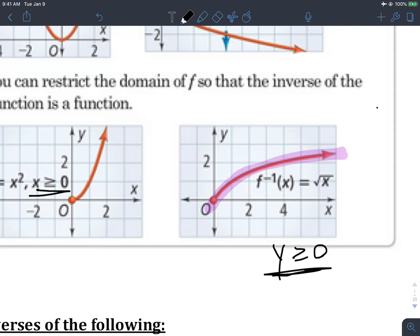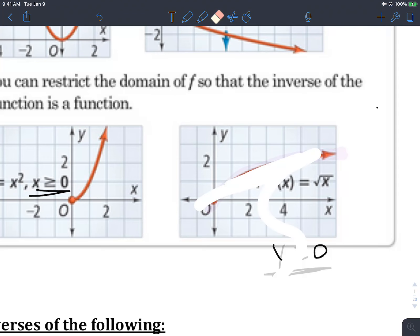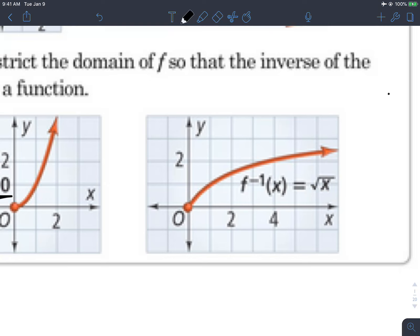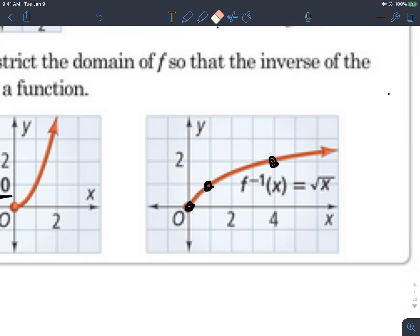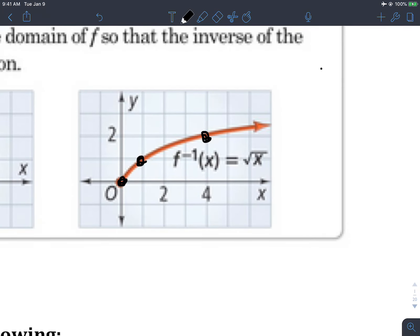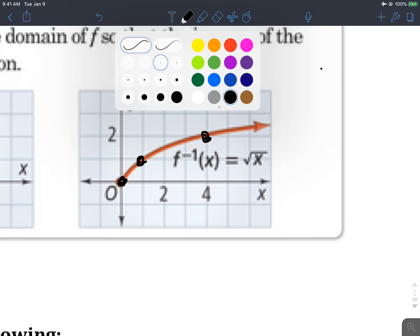Just to get a couple of points on a square root graph: you have a point at (0, 0) and (1, 1), because the square root of 1 is positive 1. Over at (4, 2), that's because the square root of 4 is positive 2. It's very similar to an x-squared graph — everything is on its side. If you go out to 9, the square root of 9 is up at positive 3.